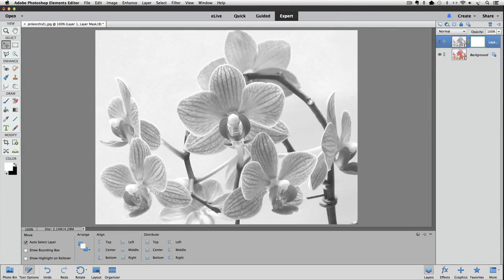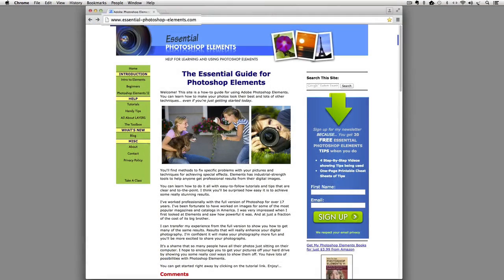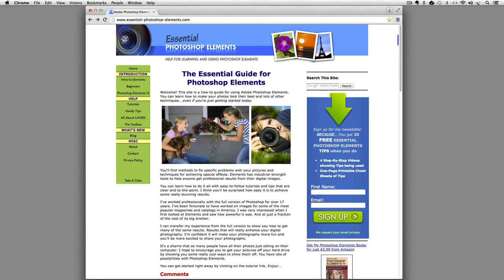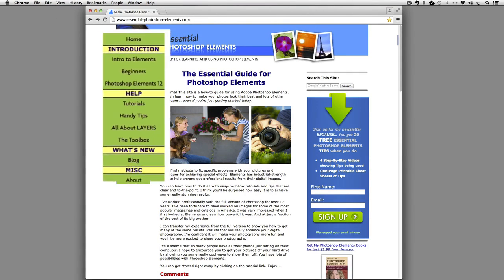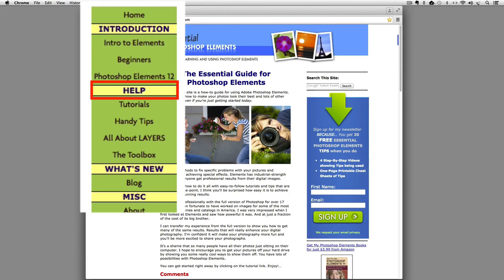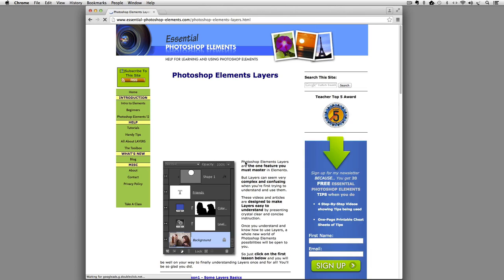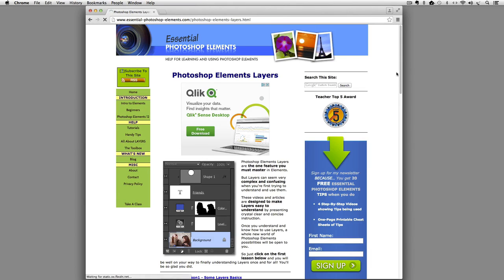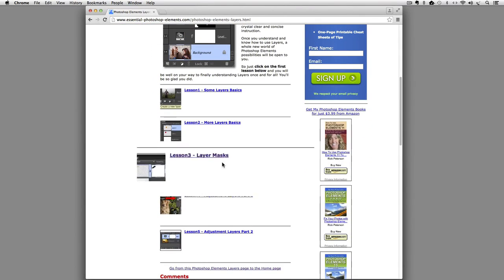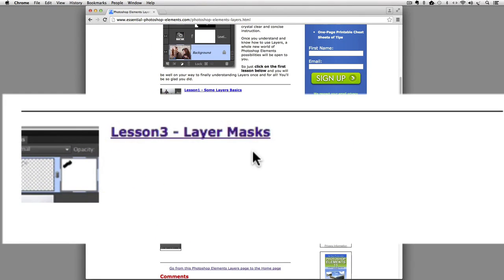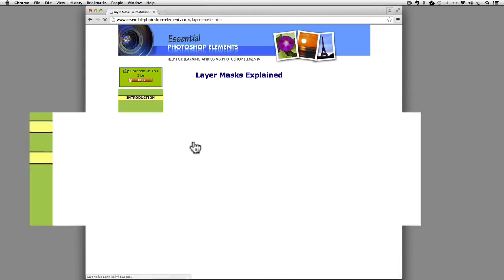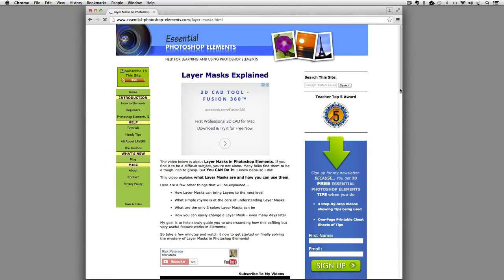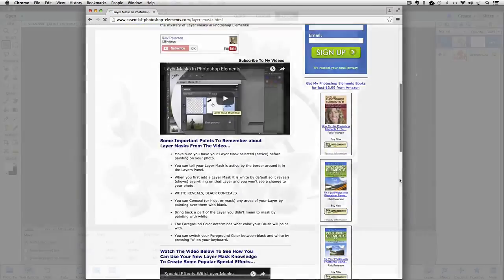If you don't understand how Layer Masks work, you can go to my website at EssentialPhotoshopElements.com and look at the navigation bar on the left side of the page. Under the Help section, click on the link that's named All About Layers. Then scroll down to Lesson 3, Layer Masks, and click on it to see a full explanation of Layer Masks, including some videos.